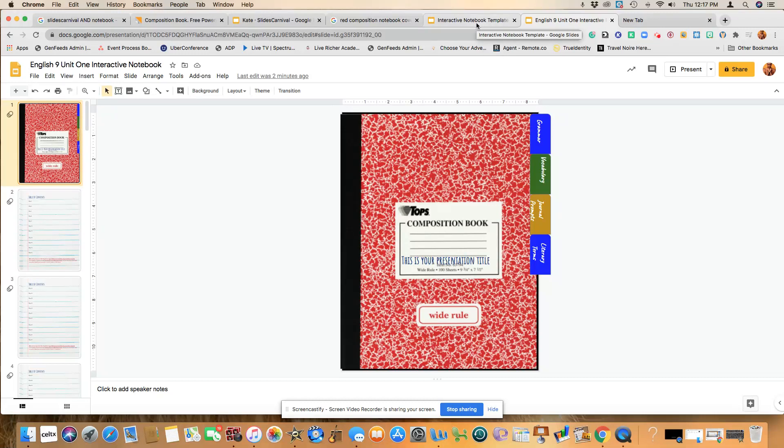Hello, my name is Mrs. Collins. I am an educator in California, and today I am going to show you how to save some time in creating an interactive notebook.